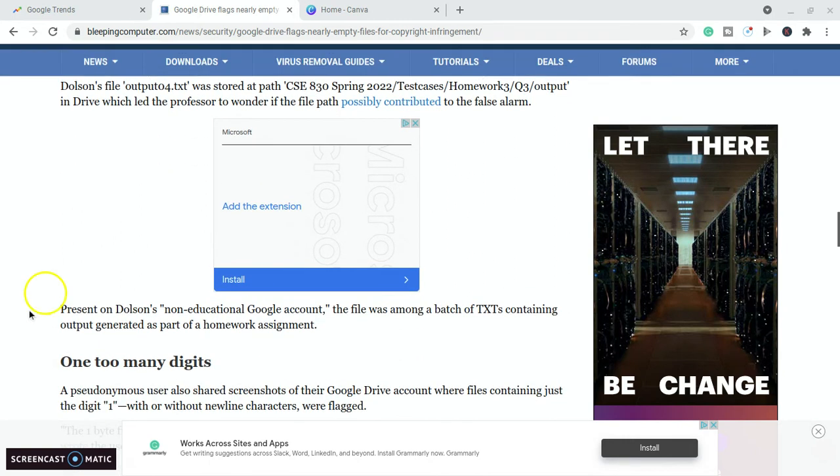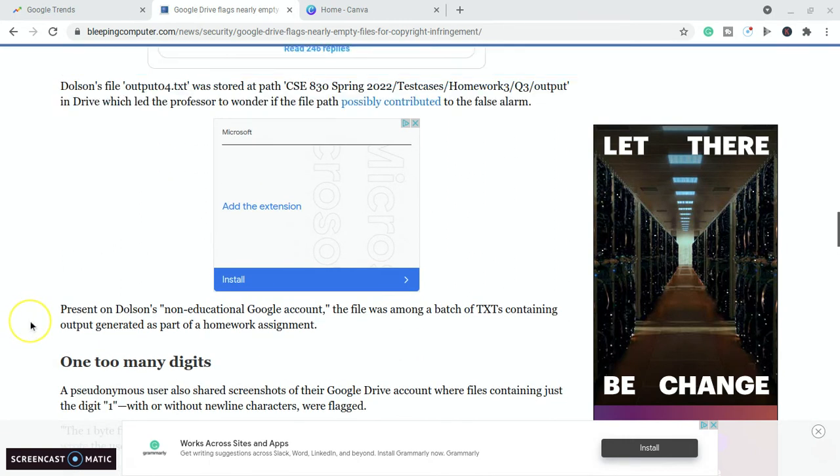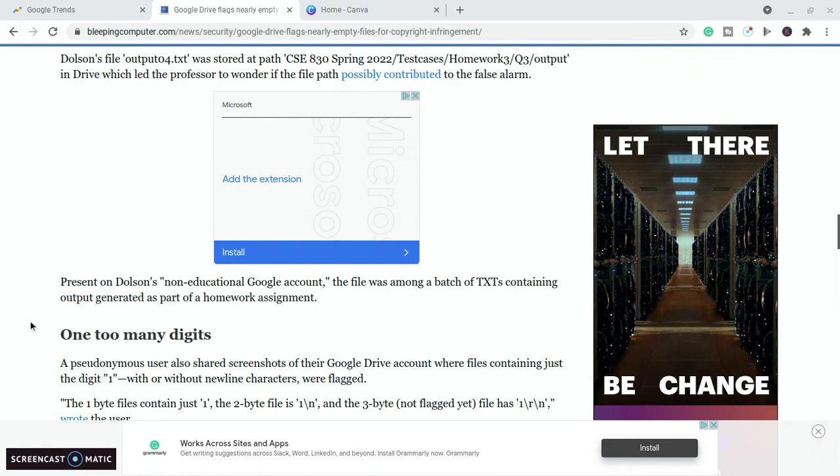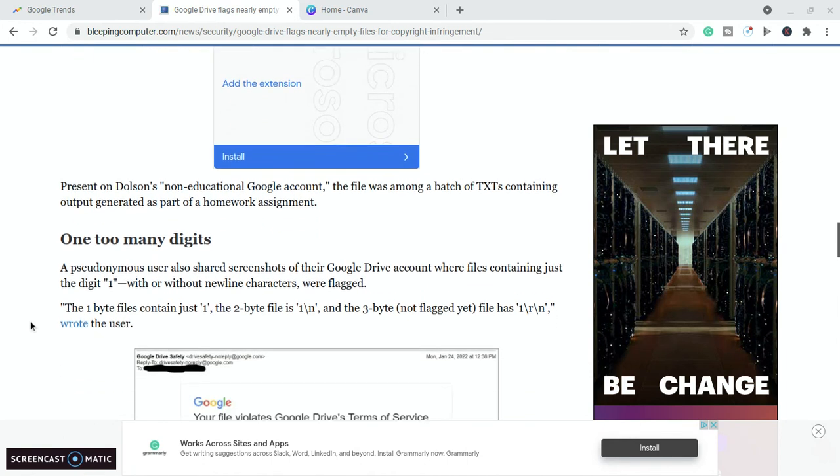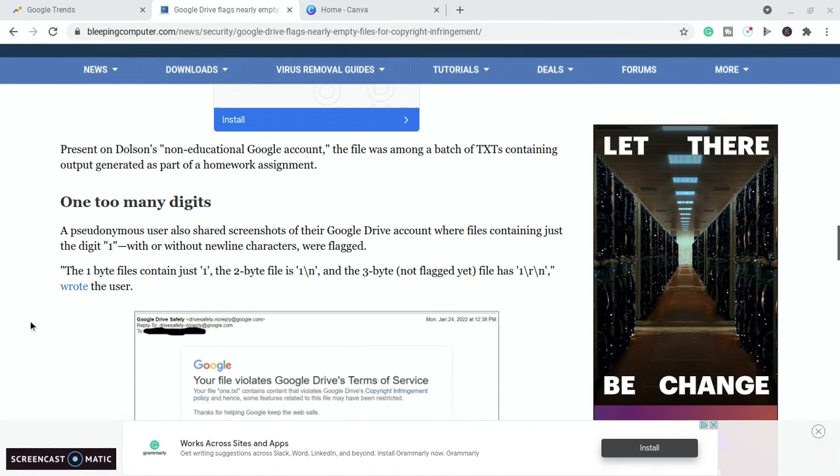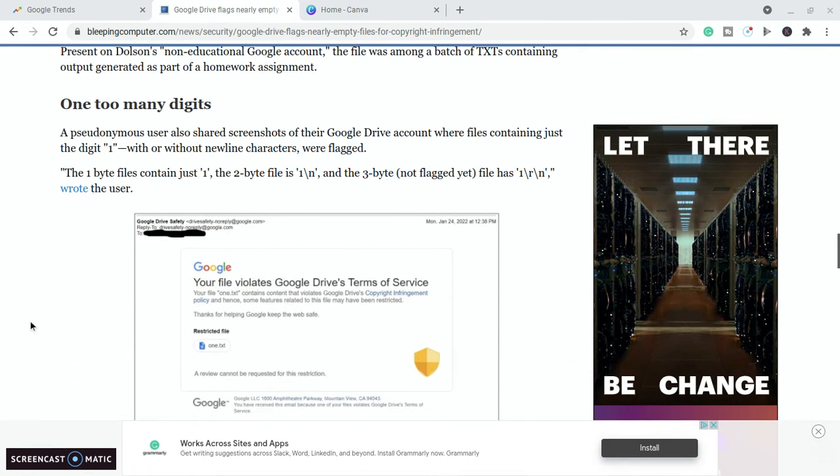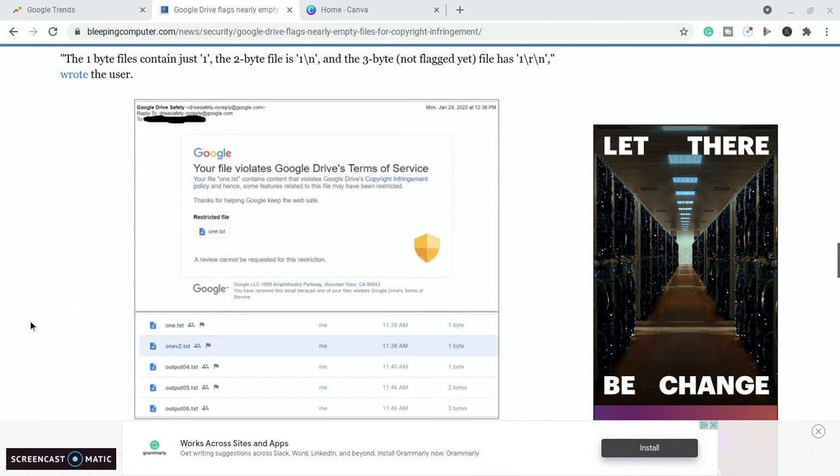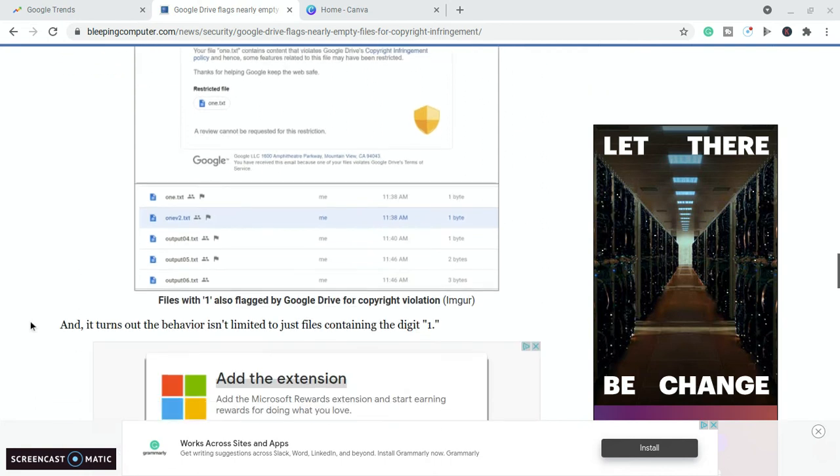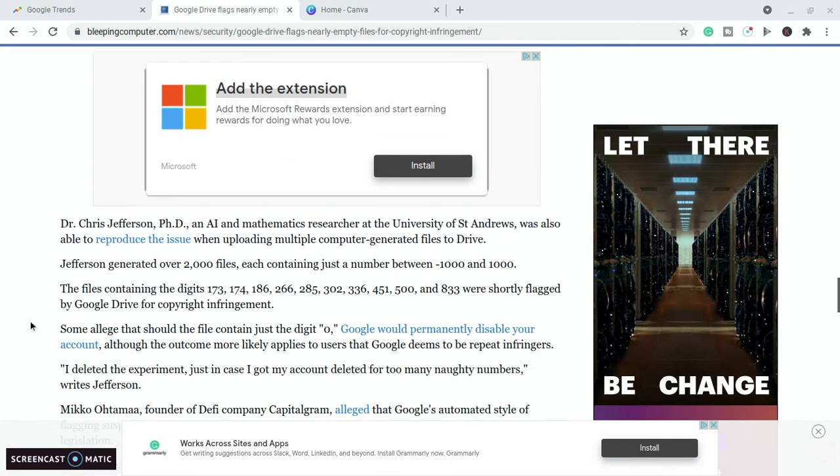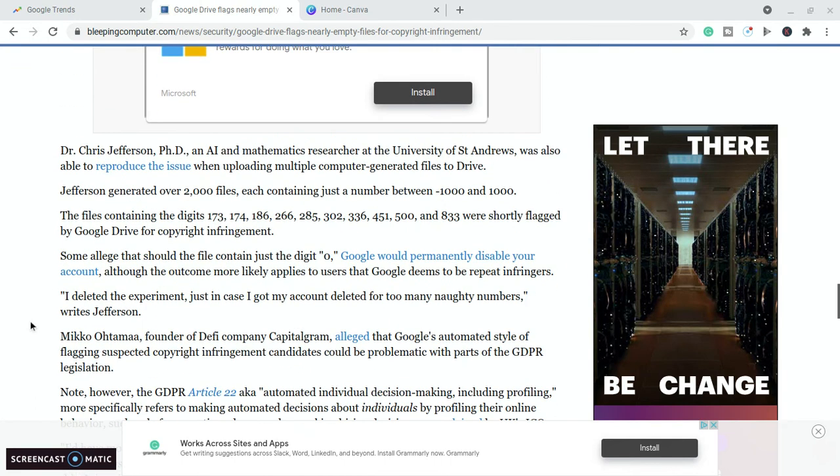Now at first the doctor thought that it was just because of the way the file was labelled, but they've since found that there are other numbers that are causing a similar issue. Let's have a look here. It says, yeah, Dr.